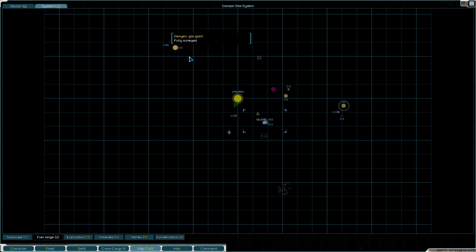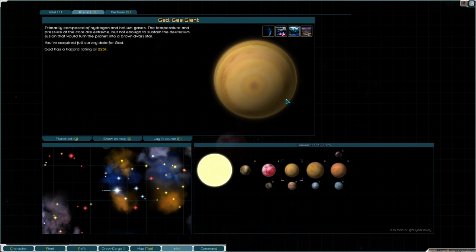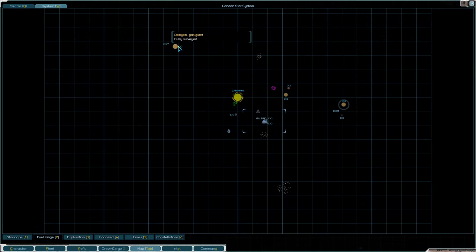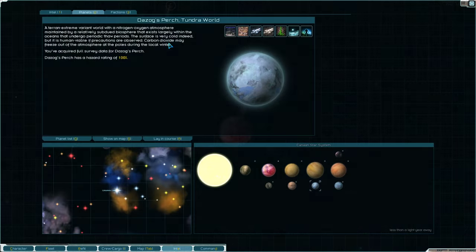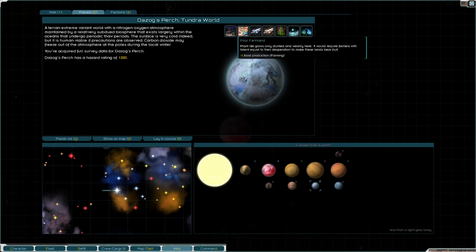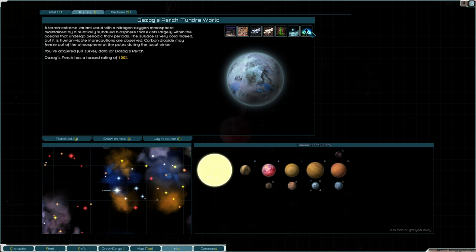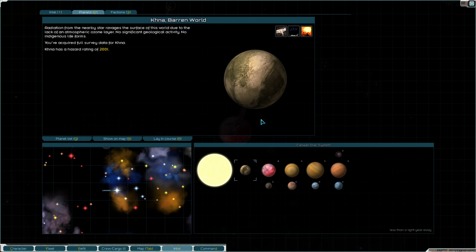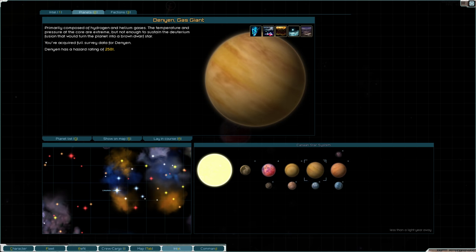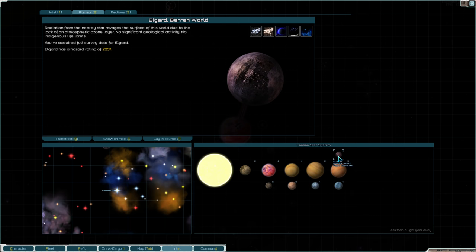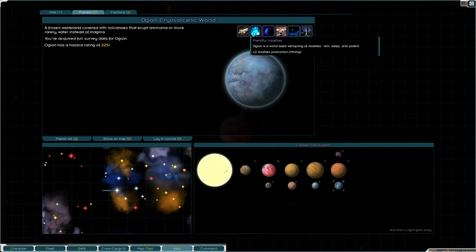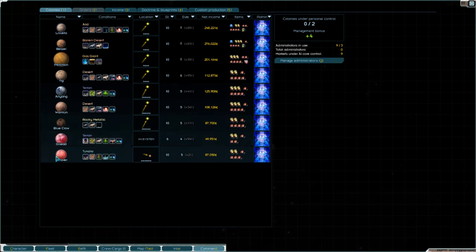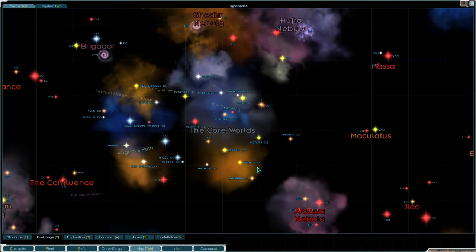So those are the three sort of holes I have. And one of the things I thought was, why don't I just colonize some additional planets in the new systems that I have? So this planet here has a very low hazard rating and has ore and rare ore. So that would be a very good choice, Dazog's Perch, for a planet to expand to. And then I would need a planet with some volatiles, some decent volatiles.